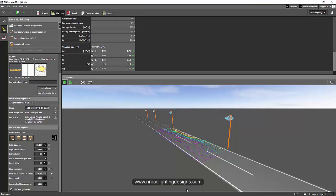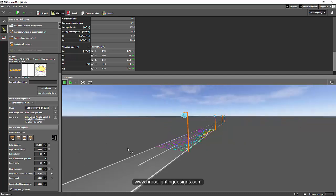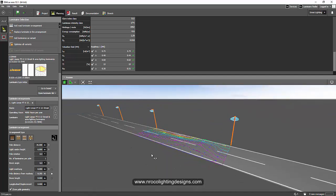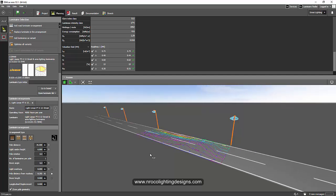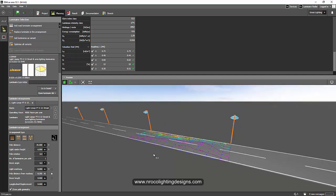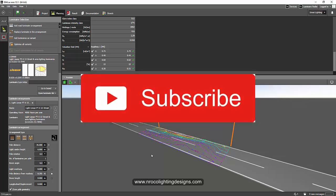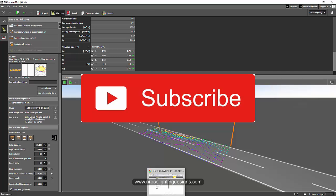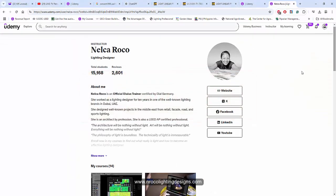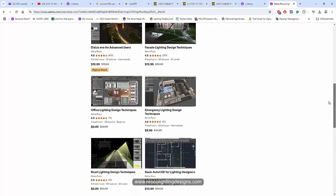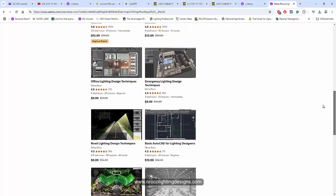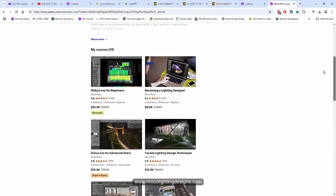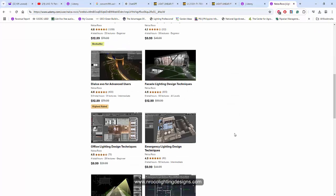That's it, it's Thursday and it's road lighting day, so see you again tomorrow for Friday lecture about basics of DIALux. See you tomorrow. By the way, don't forget to subscribe and check my other Udemy course.